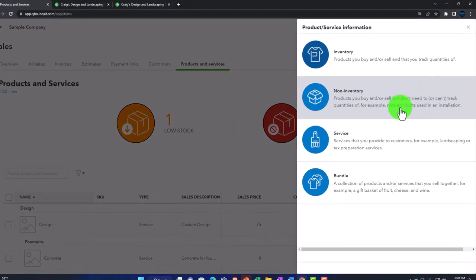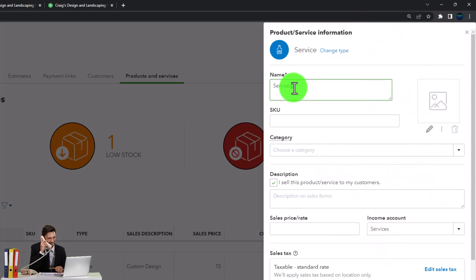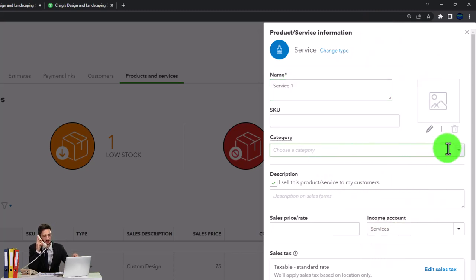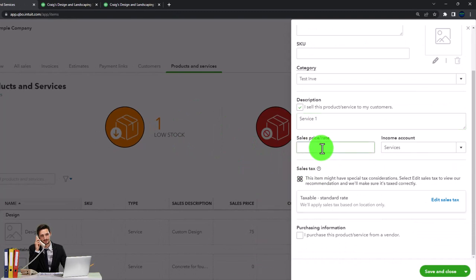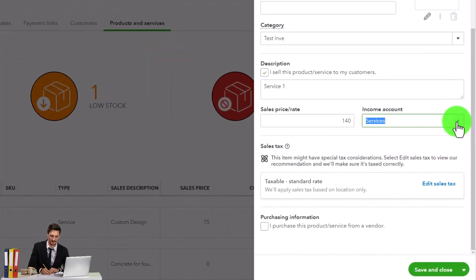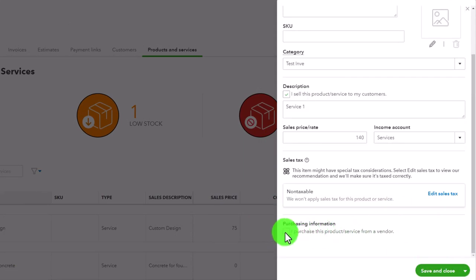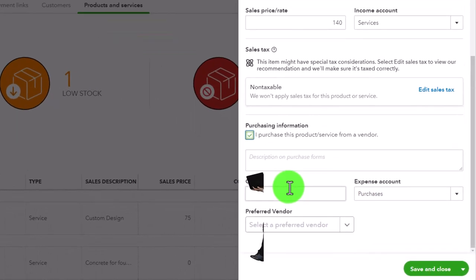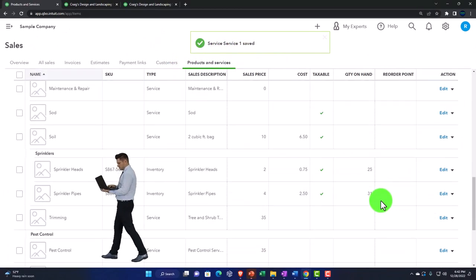Back up top, selecting New to create a service item. I'll call it 'Service 1,' no SKU, same category. Description: 'Service 1.' Sales price: 140. It goes to the service income account — the income account impacted when we create an invoice or sales receipt. Since it's a service item, I'll mark it as not taxable for sales tax purposes.